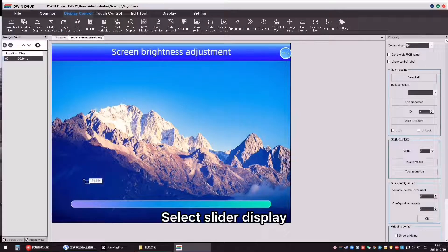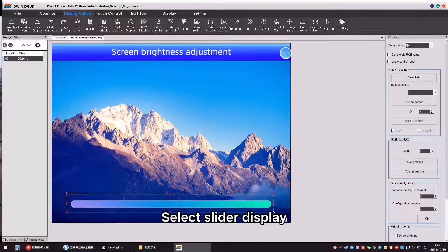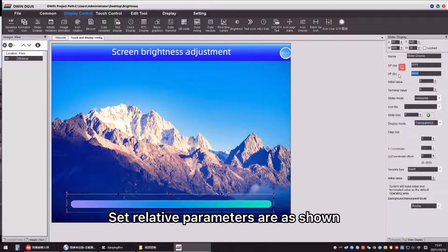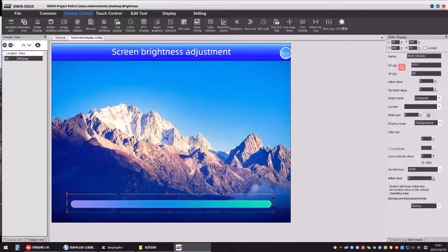Select slider display, set relative parameters as shown.